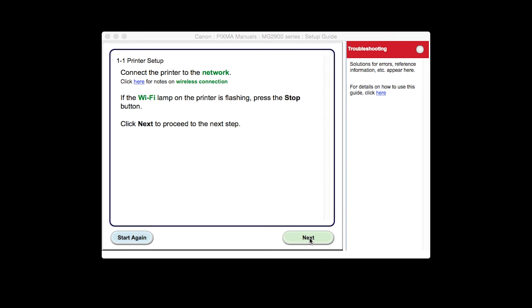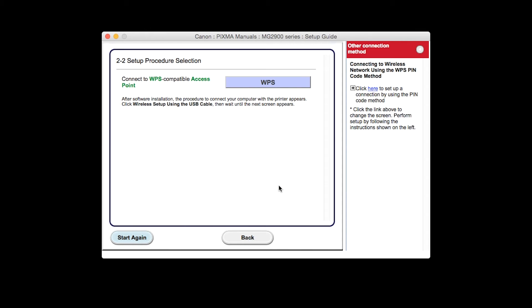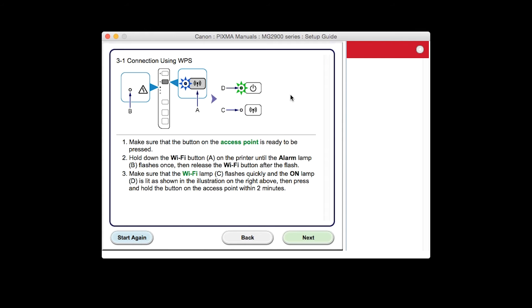At this time, the setup guide will install. Click Next. Click the button labeled Other Setup. Click the WPS button.